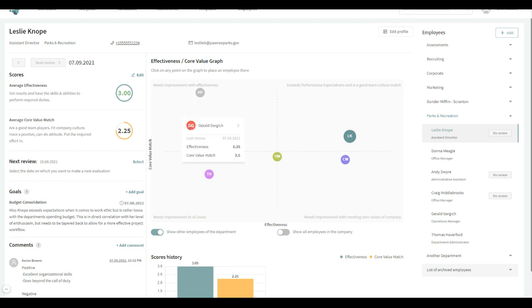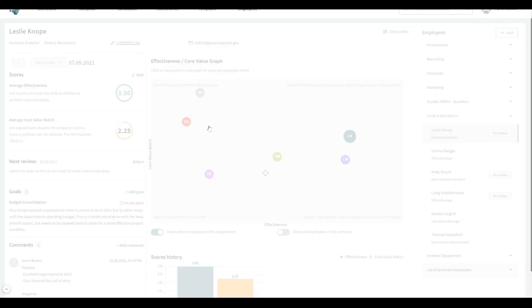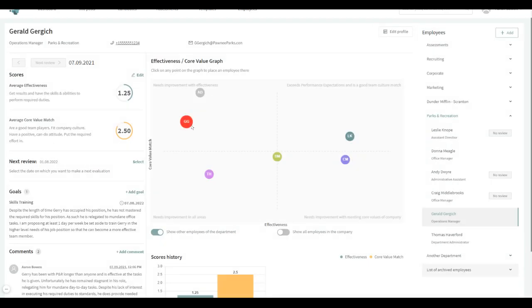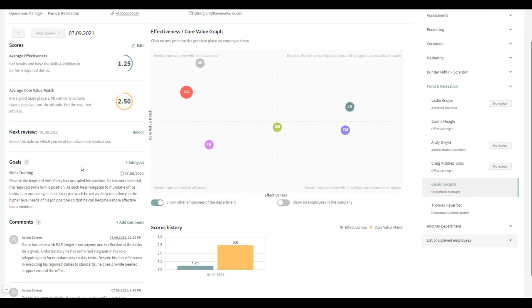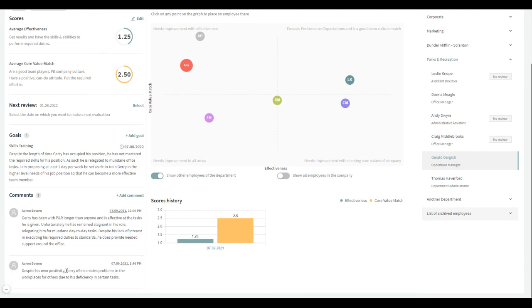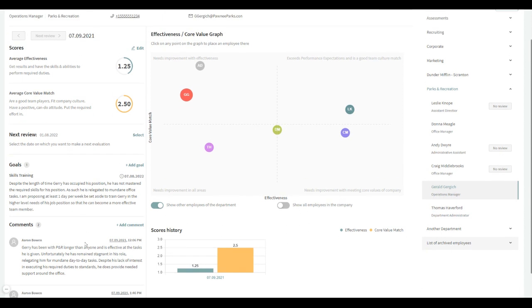Maybe we have somebody who's not quite as effective, needs improvement. So we can just click on them that way and look at their score, see when their next review is, see what kind of goals we've set for them, and then make comments as well.